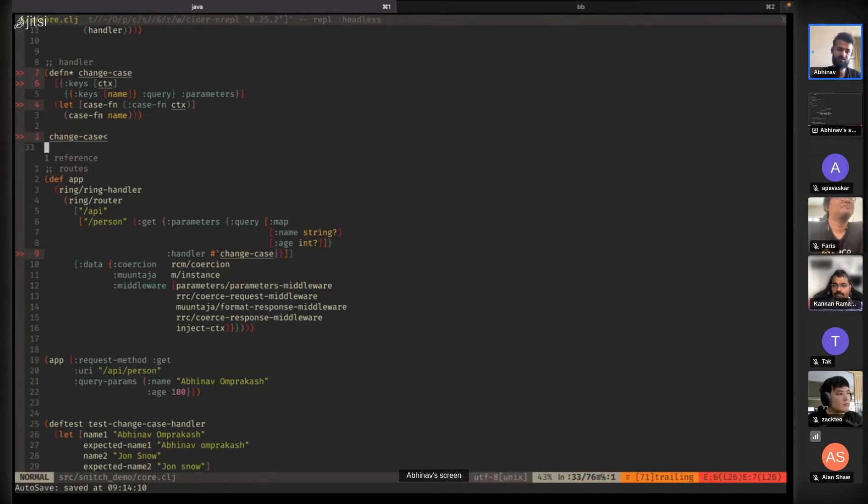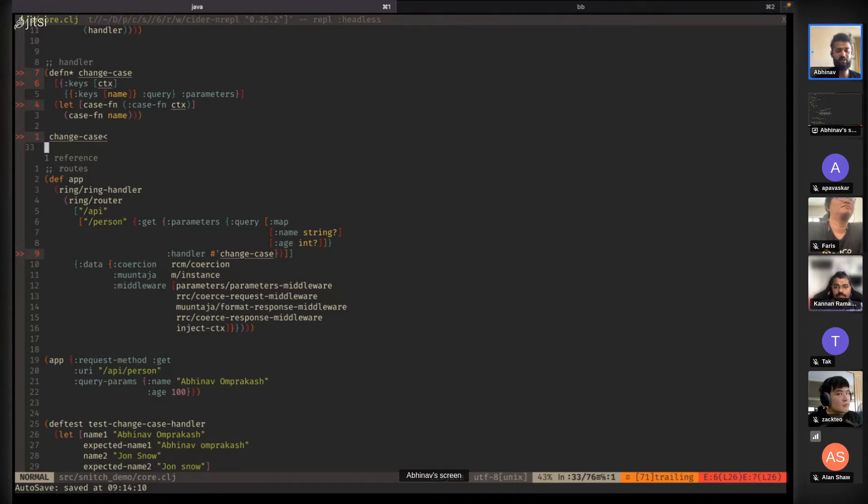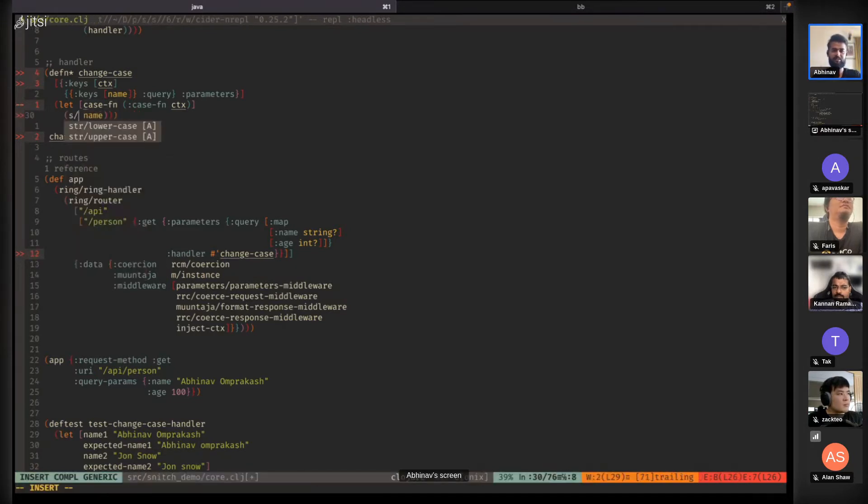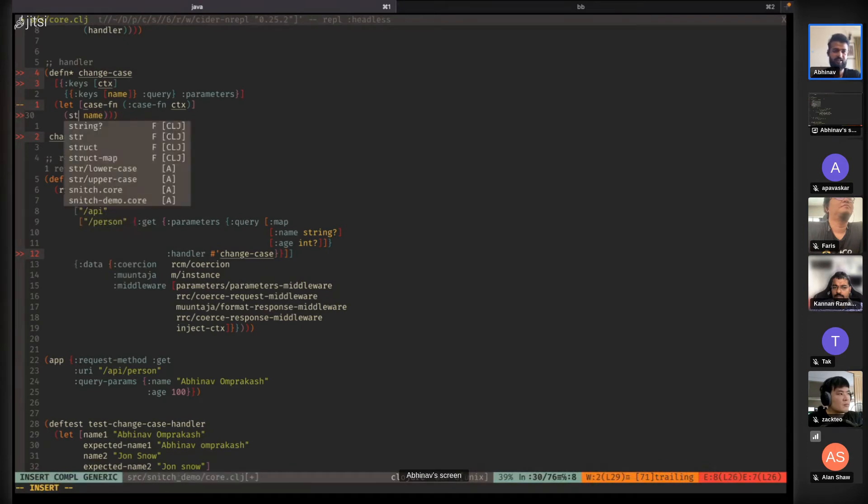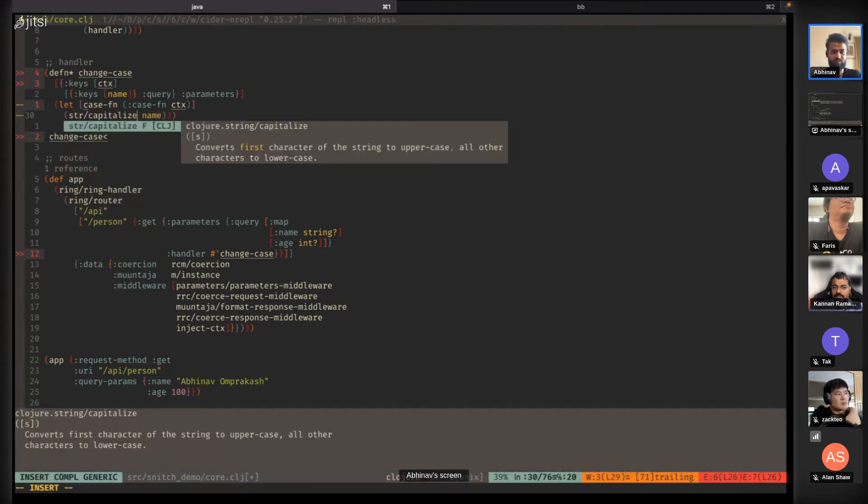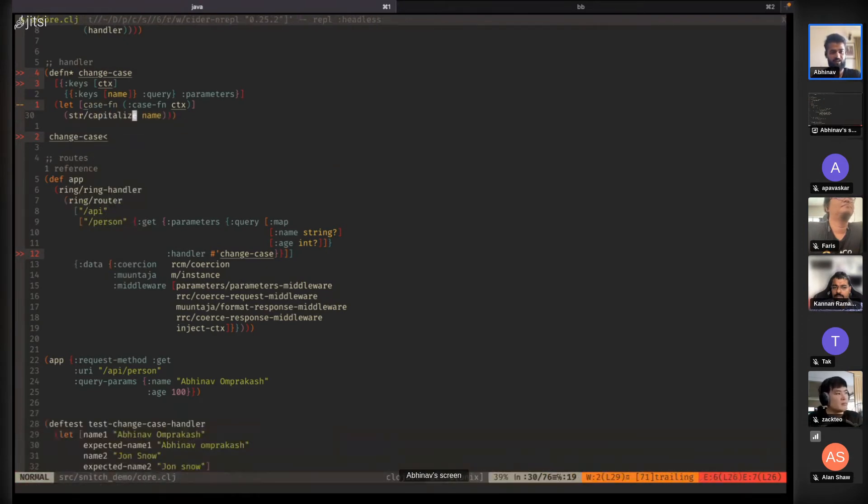Let's say we want to make a change. We want to change the result to something like string capitalize. If you want to test this out, you'd have to run this path again.